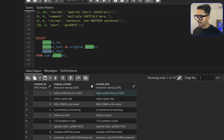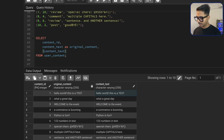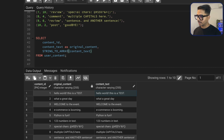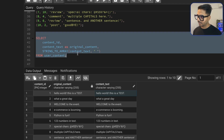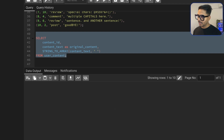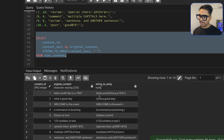Now to split the text we have the string_to_array function. I just need to tell it what the delimiter is. Each word is separated by a space, so I give space as the delimiter. If I run it now, it's going to create an array — the data is not split into separate rows yet, but you can see the words are now inside an array.